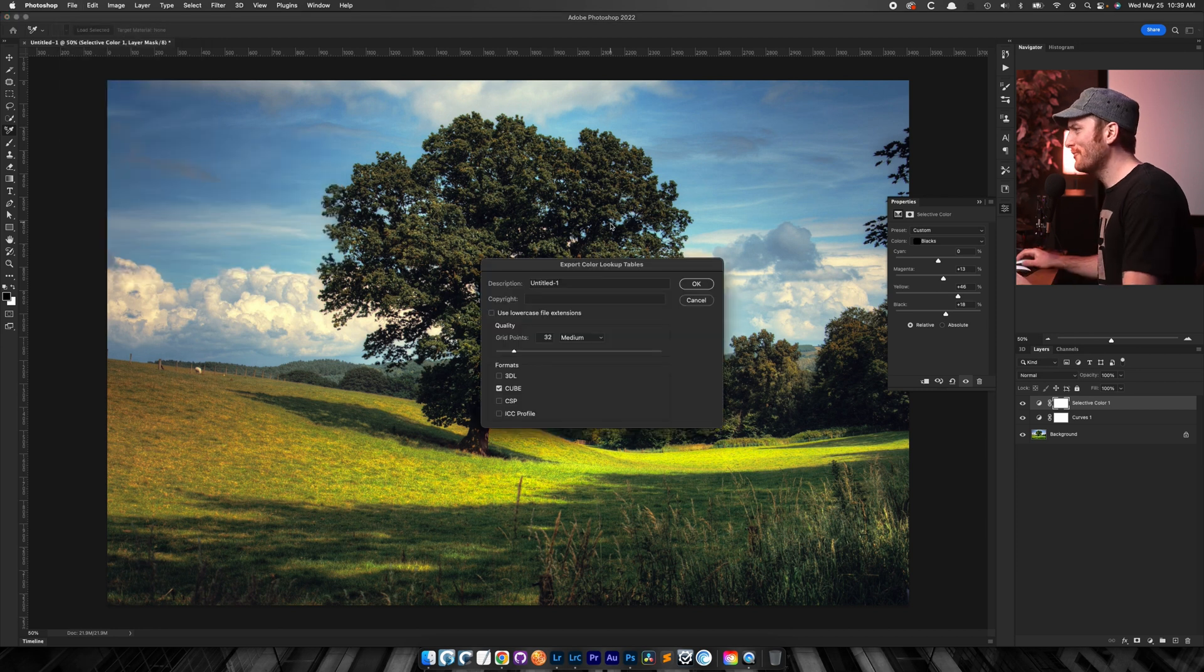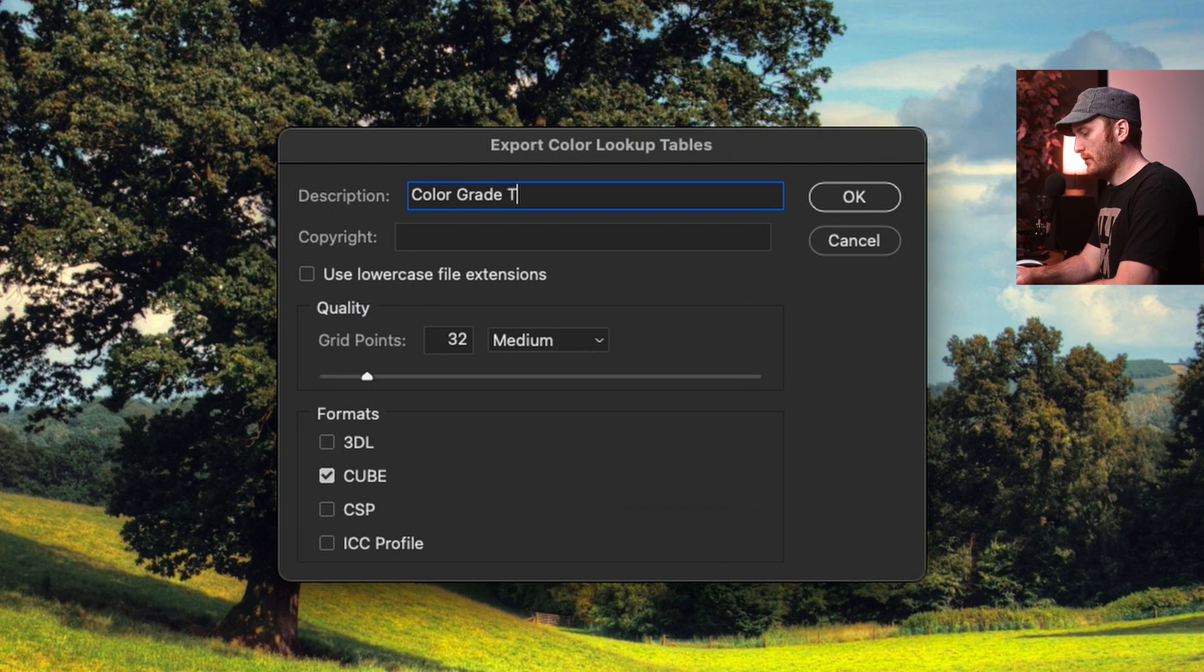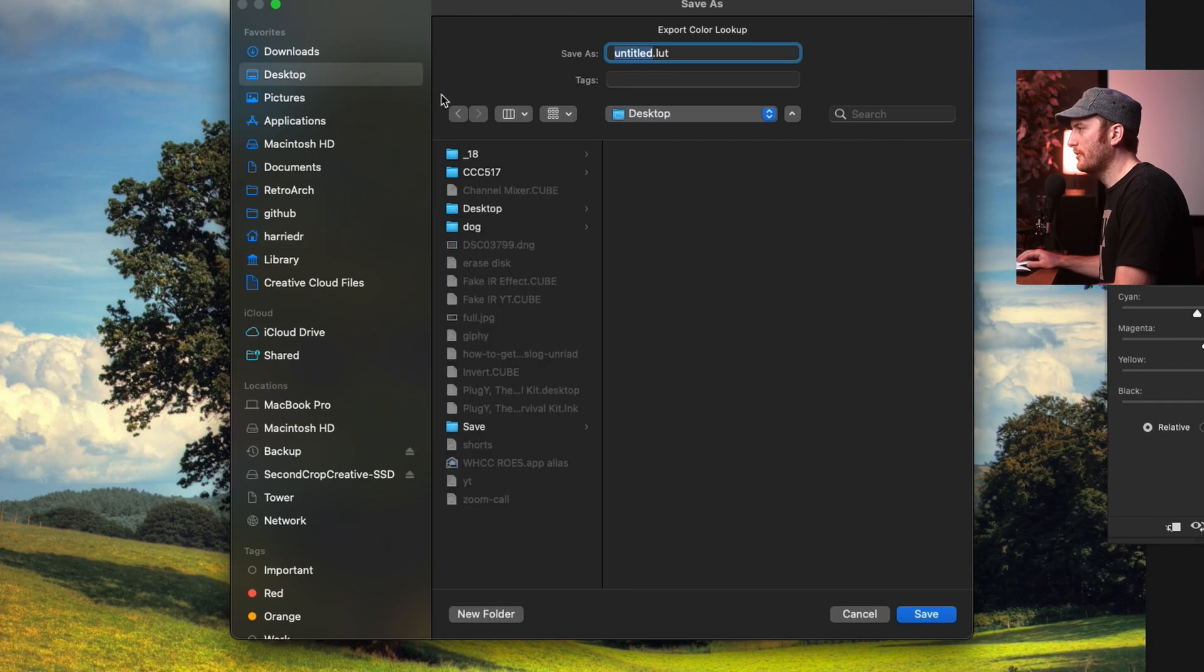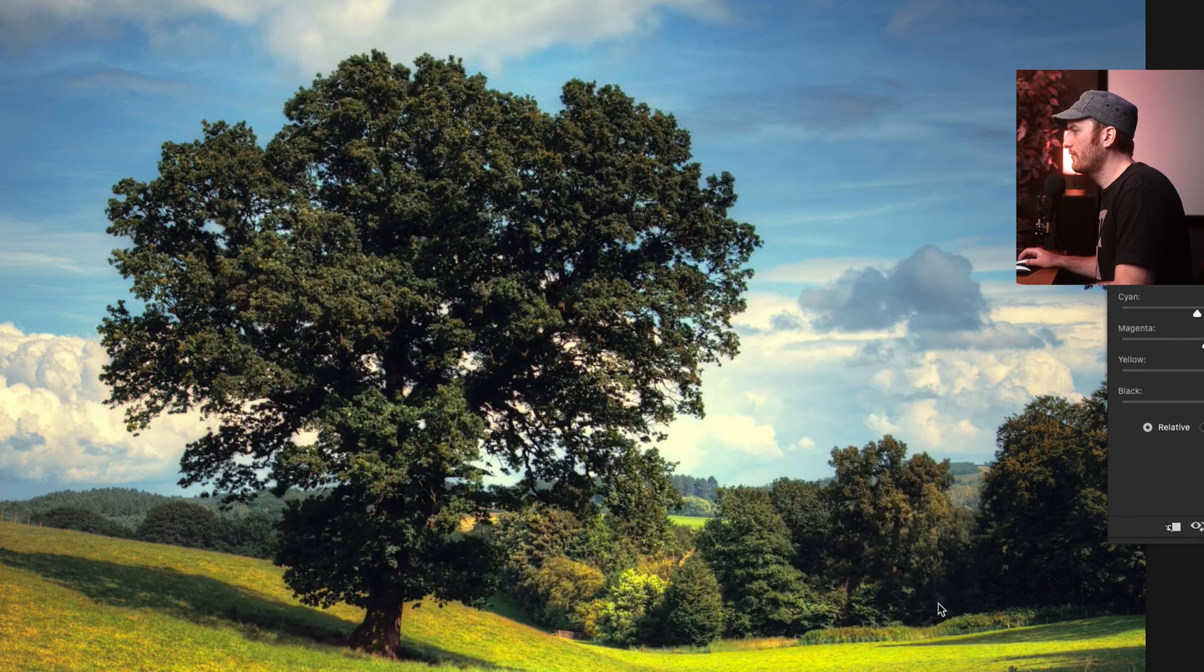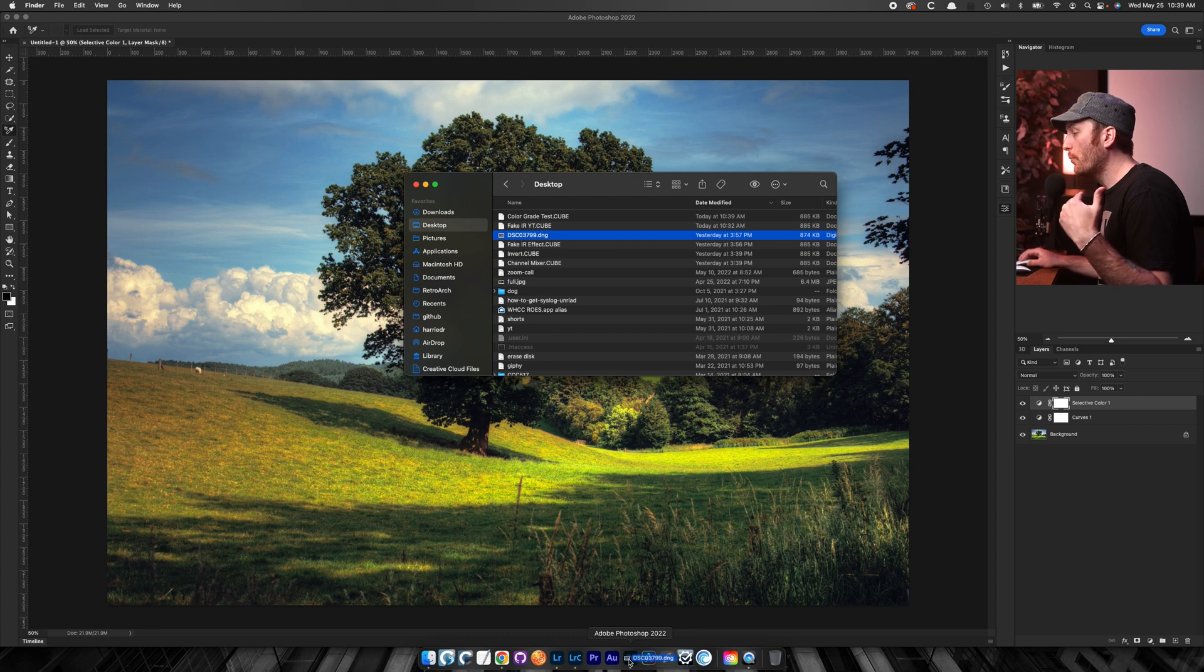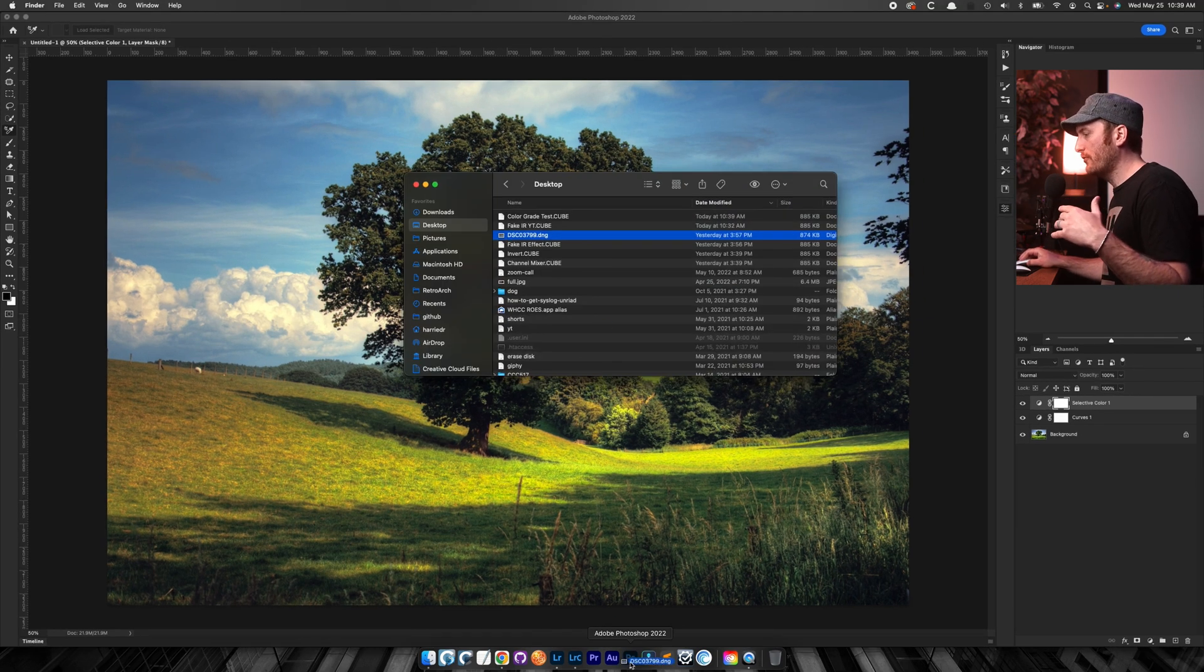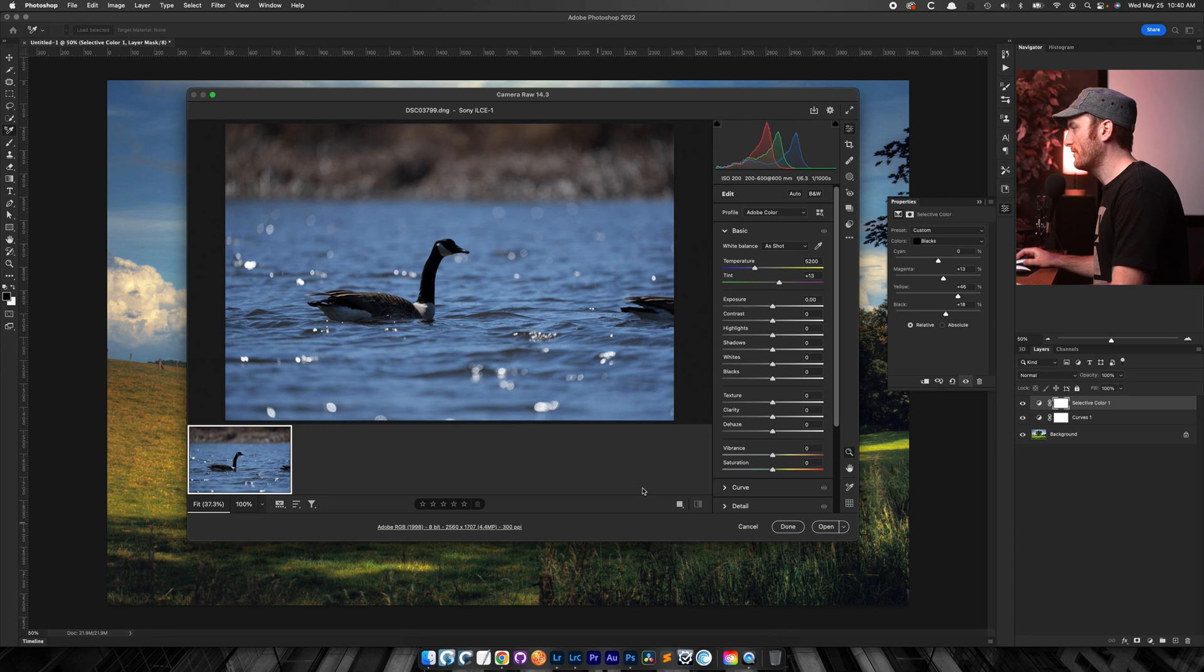Color lookup tables. Color grade test. Save it. I'm just going to go to the desktop here. I'm going to name it color grade test. Save. Okay. Now that's saved. Once again, we need to open a raw file in Photoshop so that we get forced into Adobe Camera Raw, because this is the only way that I've figured out how to import these. Once we're in there, go to presets, alt option click that new preset.